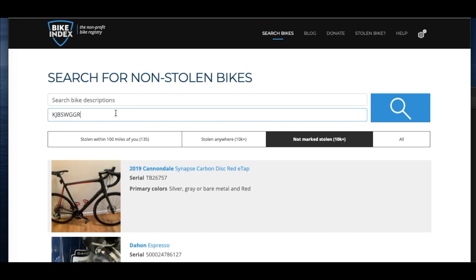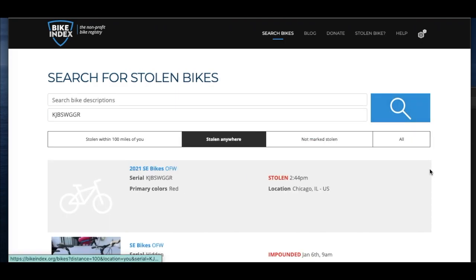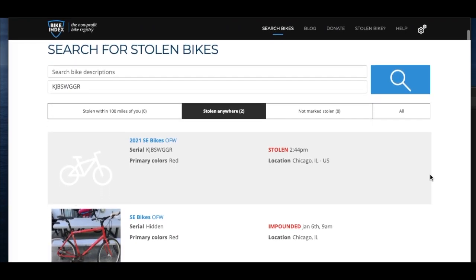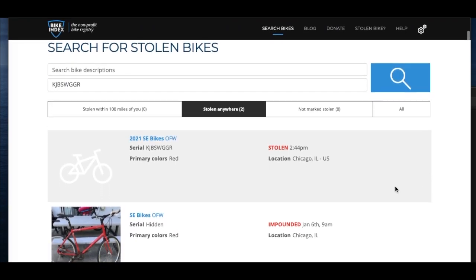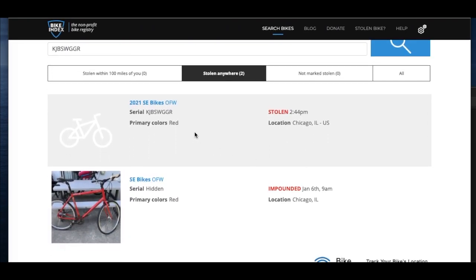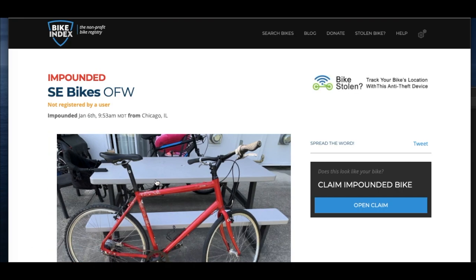One is to search for their bike on Bike Index. On this search, their own stolen bike listing appears, but they also see your impound record for a bike that matches their description. If they click on the impounded record, they can open a claim.